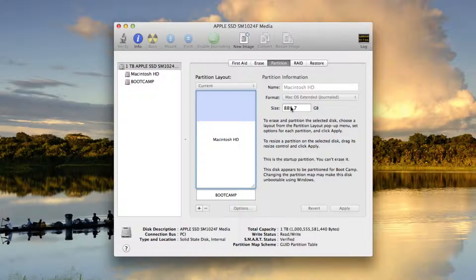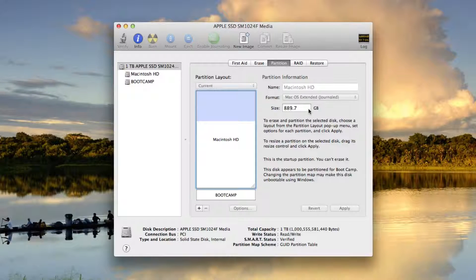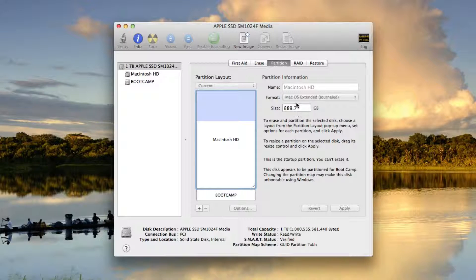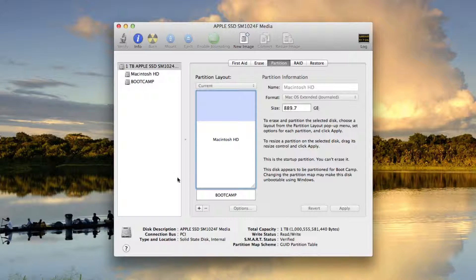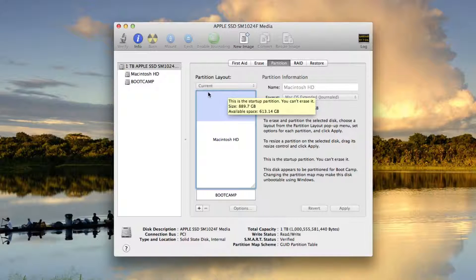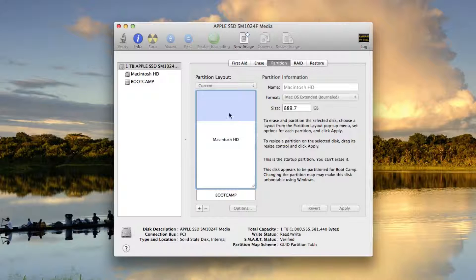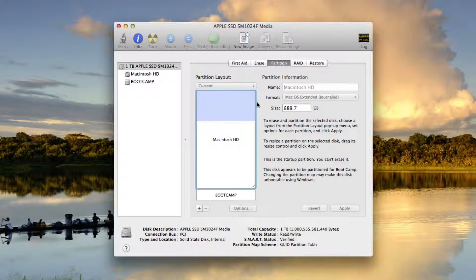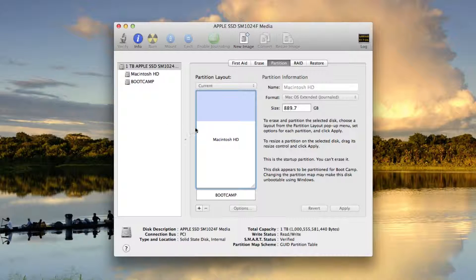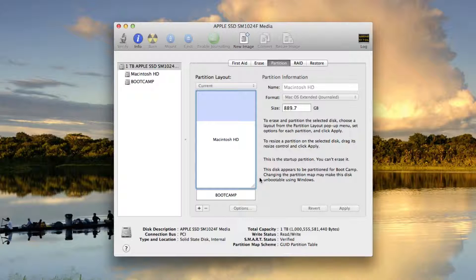There's currently 889.7 gigabytes of total space on this partition. The highlighted blue section here is the part I've already used. So this is how much space I'm using and this is how much space I have left.